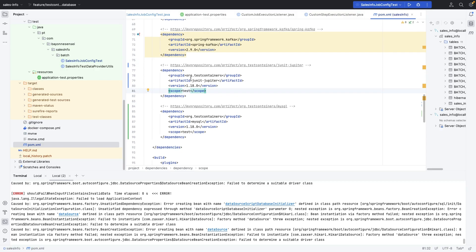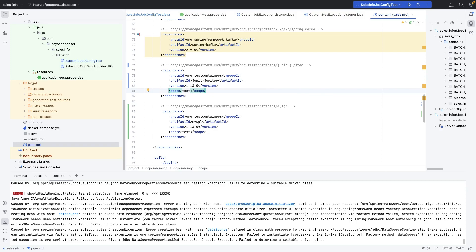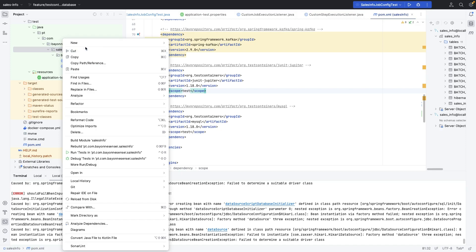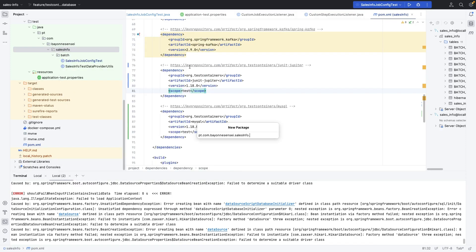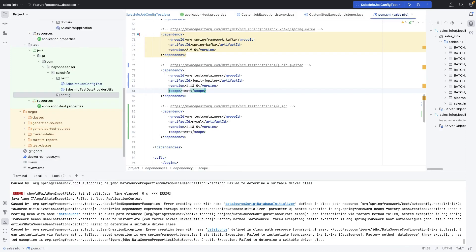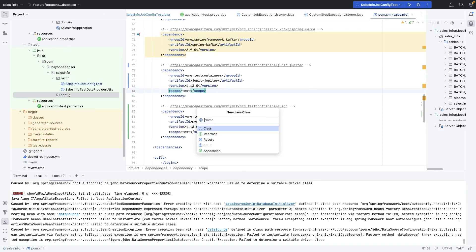Now that we have the Testcontainers JUnit Jupiter extension as well as the MySQL Testcontainer, the next thing we are going to do is create a new package in our test directory — let's call it 'config'. Here we'll create a class that will provide the containers for our tests. Let's create a class called AbstractContainerProvider.